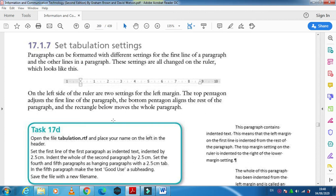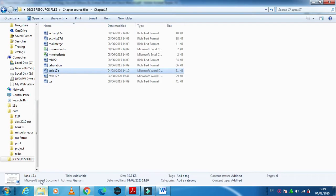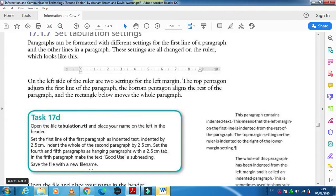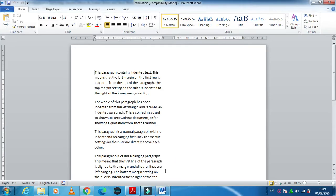What is the difference between these indentations? Just have a look here as they ask us in this Task 17d to open the file tabulation.rtf. So this is the file tabulation.rtf.